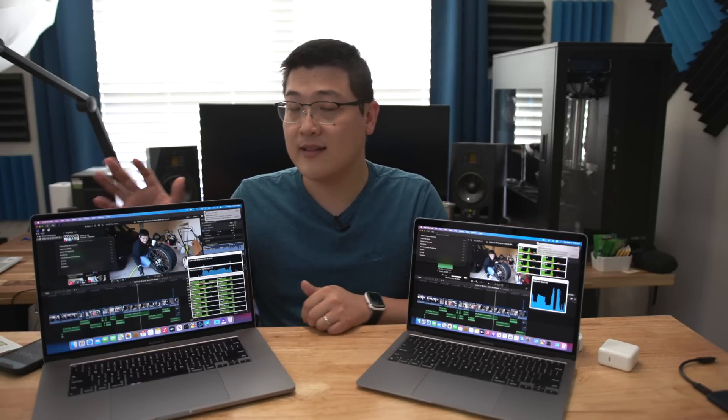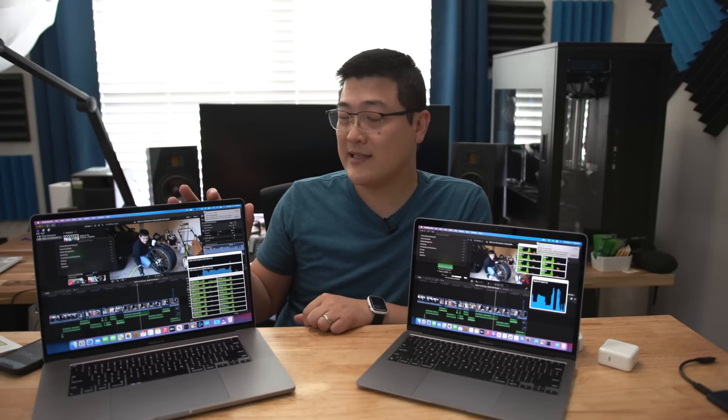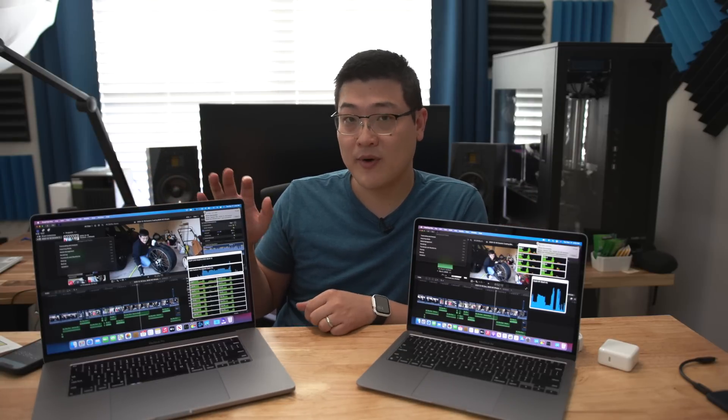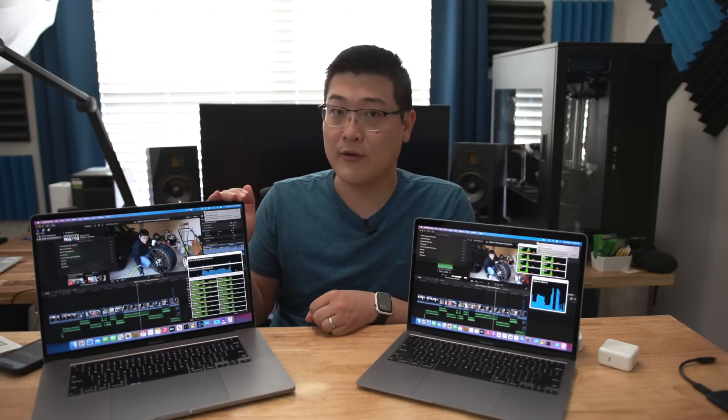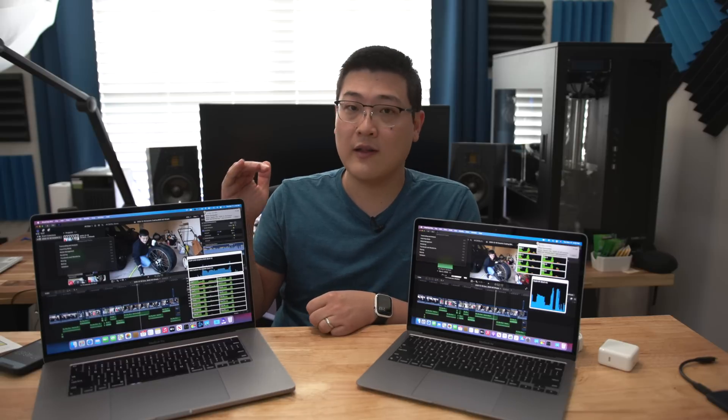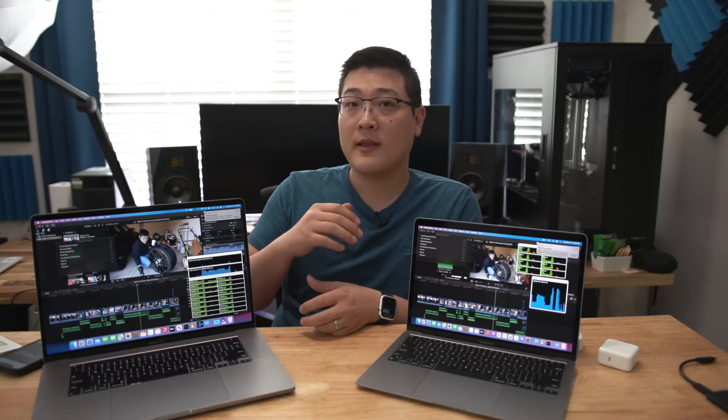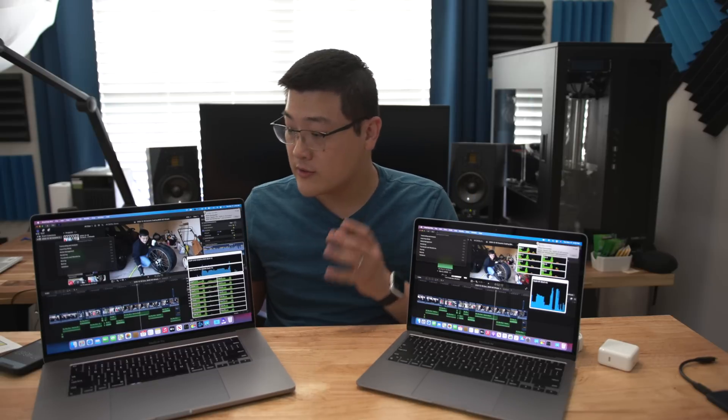This on the other hand, this is a basically maxed out 16-inch MacBook Pro with the upgraded 8 core CPU along with 32 gigs of memory. The whole works.